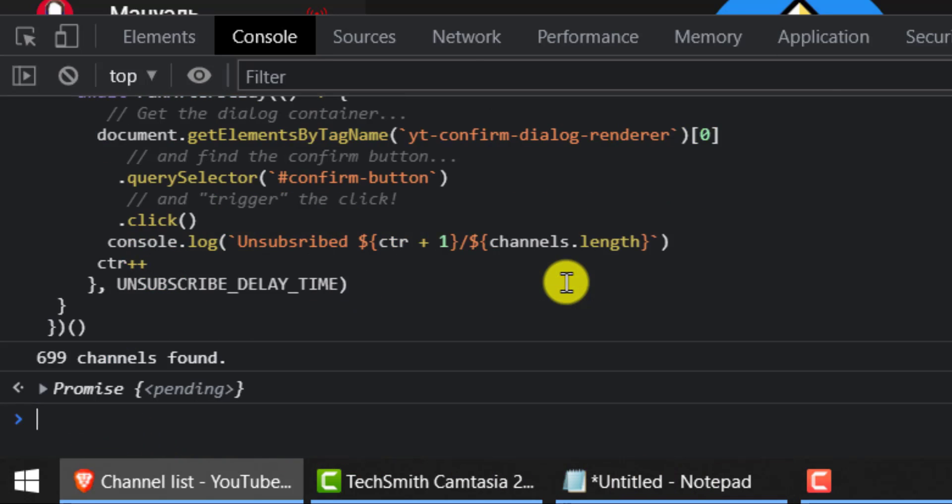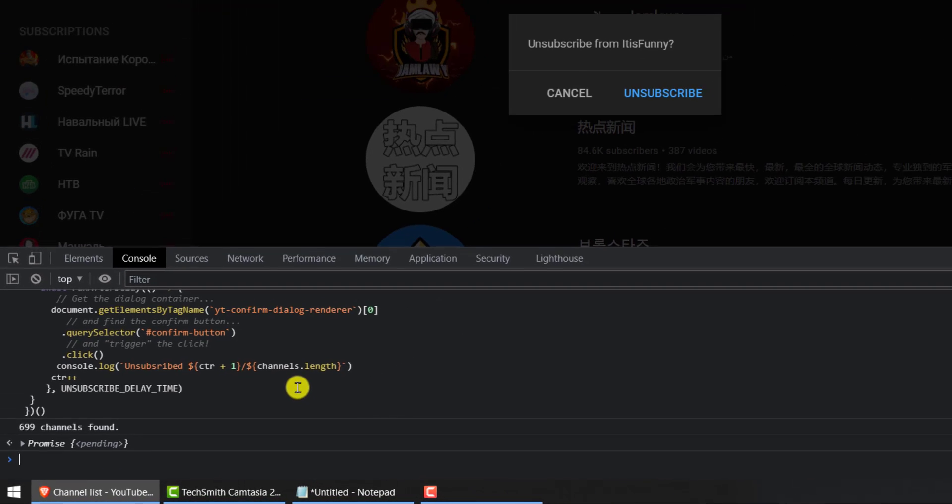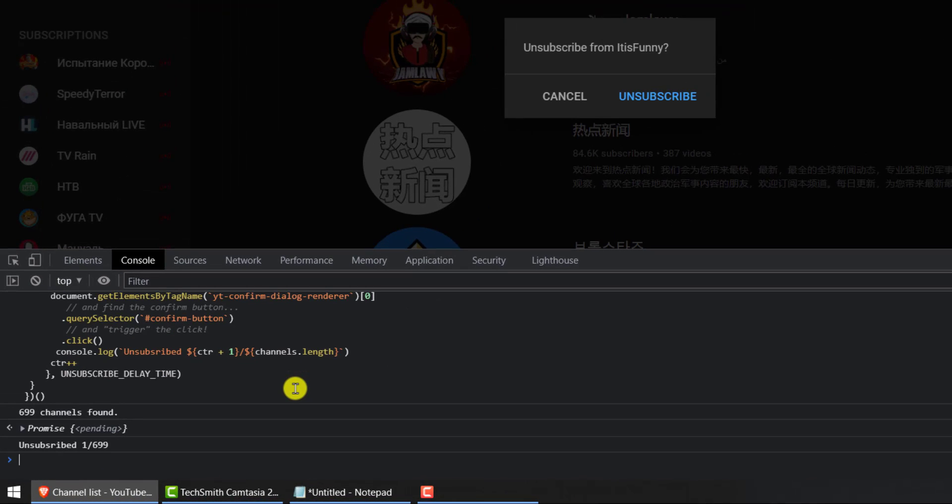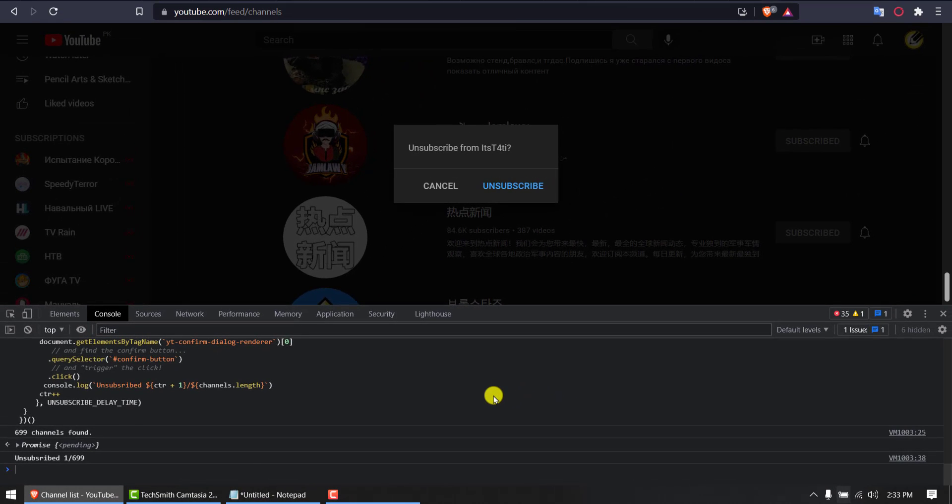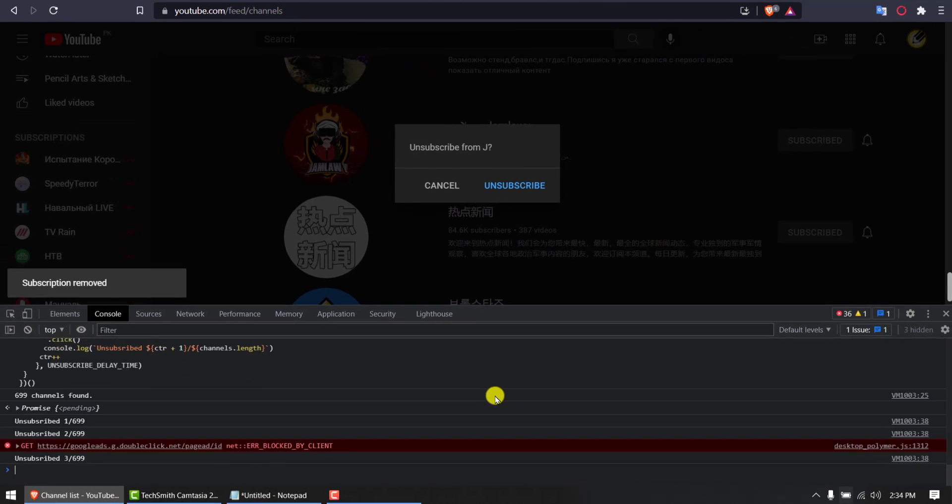Sit back and see the magic. First it has loaded 699 channels or subscriptions I have and then it's going to unsubscribe all of them for me. It's going to take a while depending on the subscriptions you have.